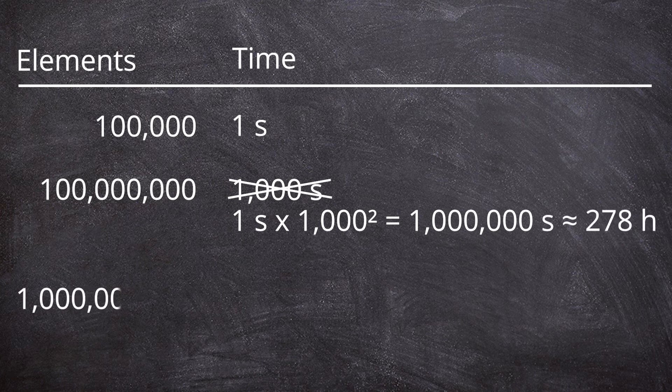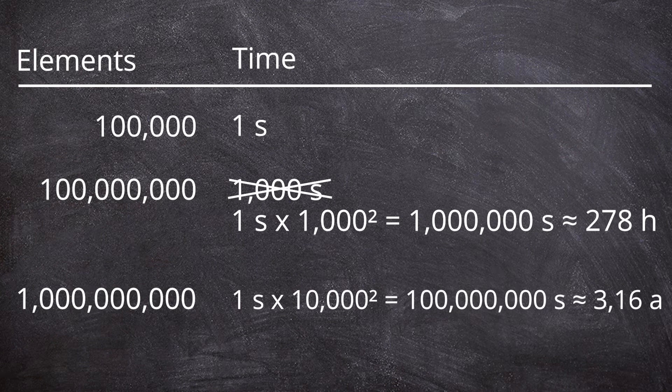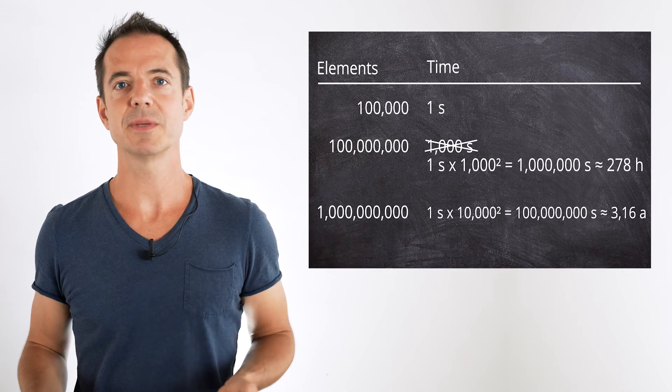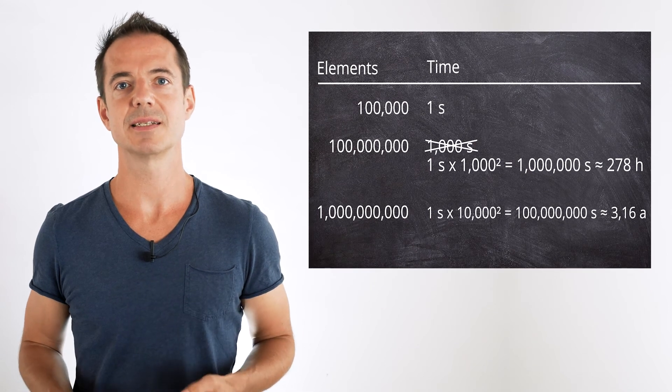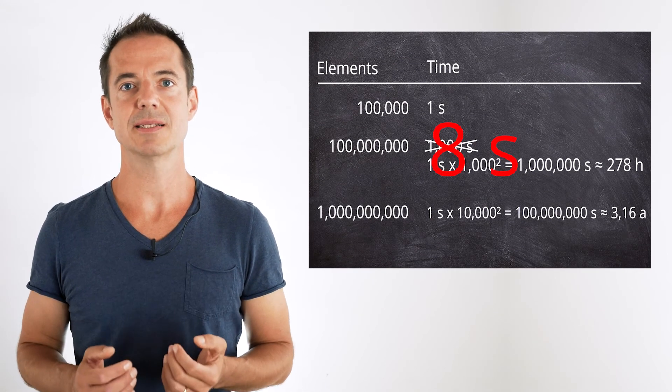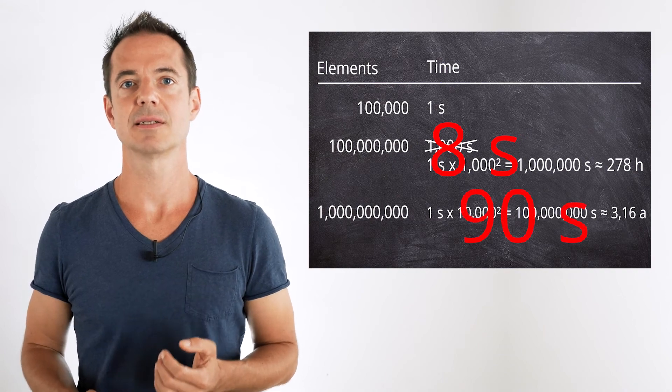For 1 billion elements, it would be an impressive 3 years and 2 months. Quicksort manages 100 million elements in about 8 seconds and 1 billion elements in 1 and a half minutes. But more on that in another video.